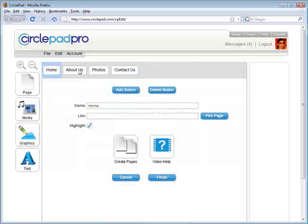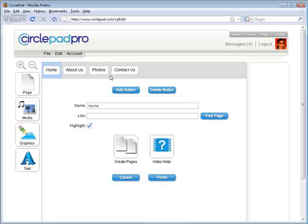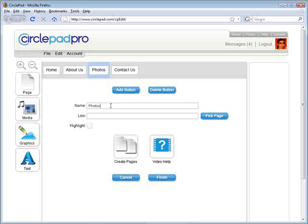You select the menu and it opens this dialog box, and then you can basically change the buttons at the top of your menu. So instead of Photos, we wanted something that said Membership.